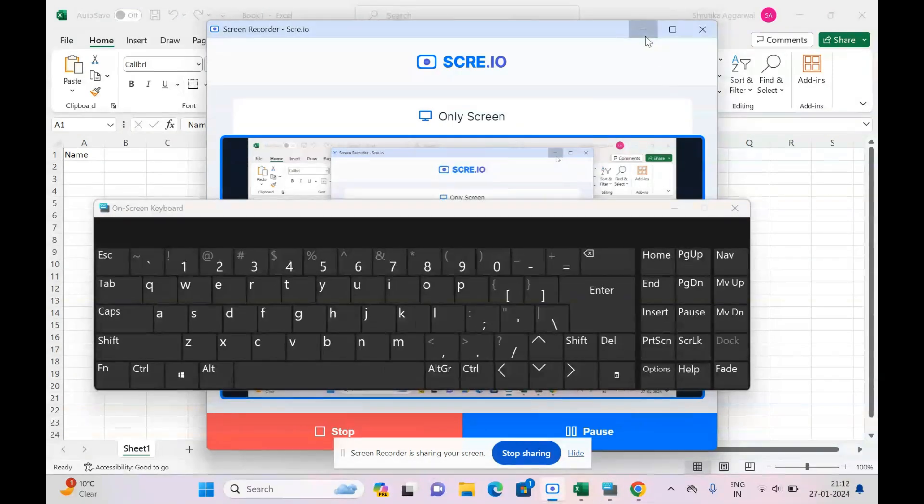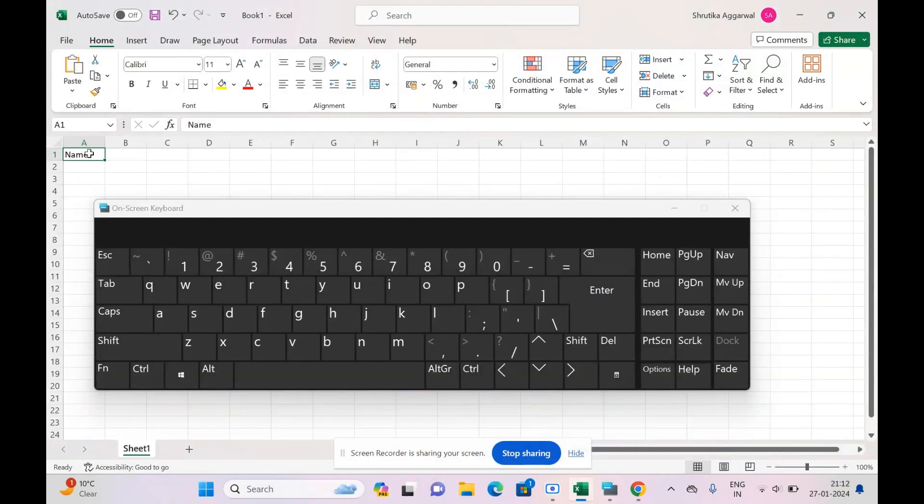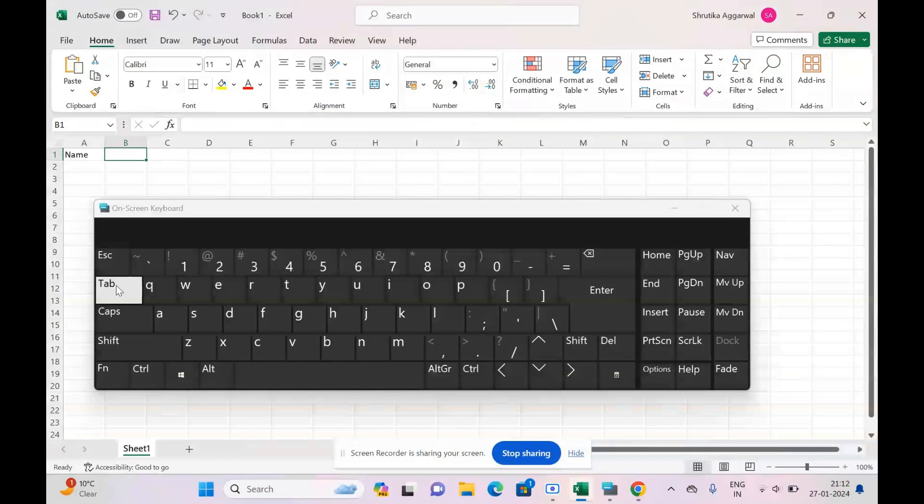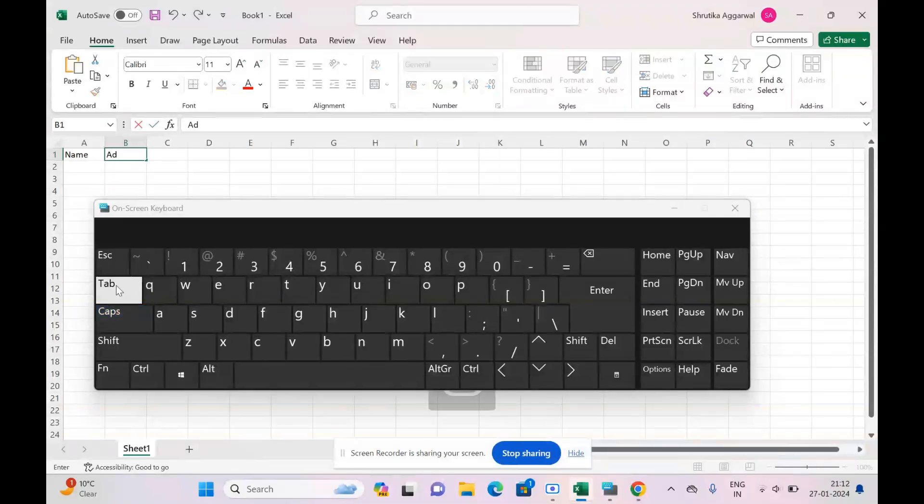my own on-screen keyboard over here. I've named my first column as 'Name.' Now let's use Tab. Whoa! So the Tab is used to move the cells horizontally. Let me name my next cell as 'Address.' Okay.